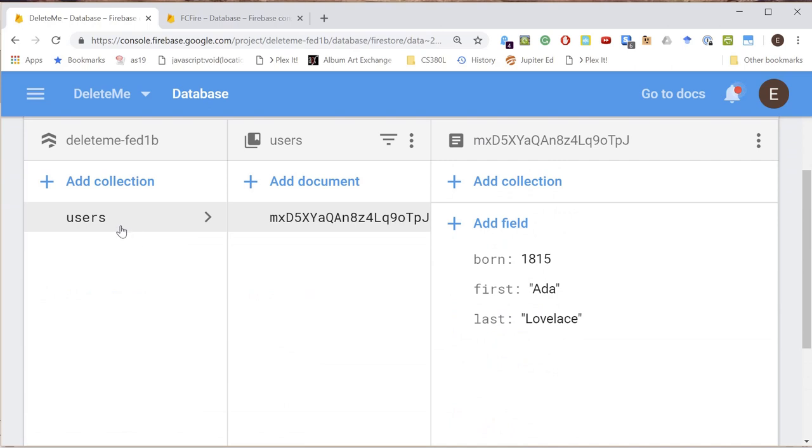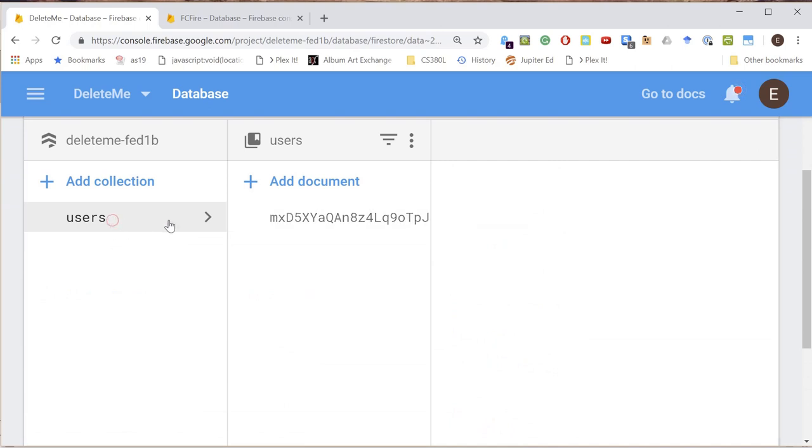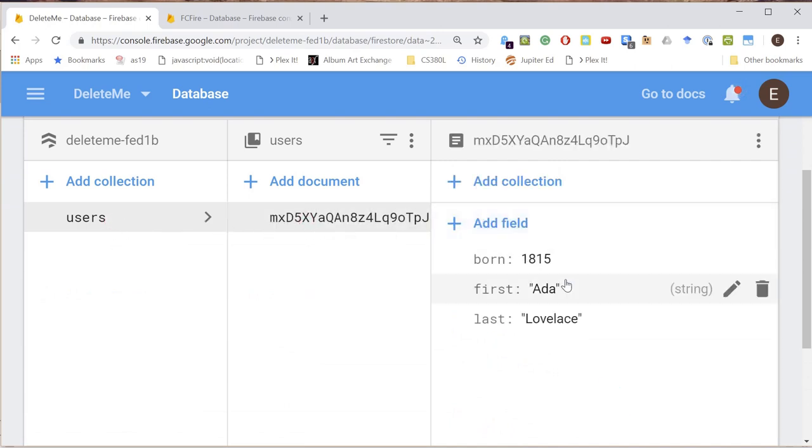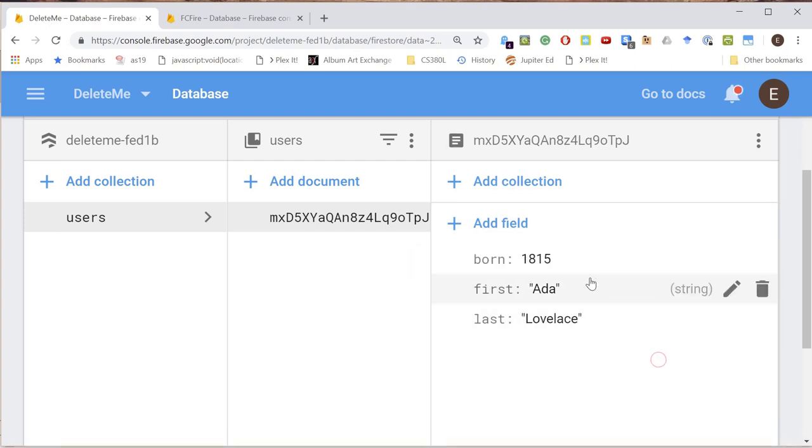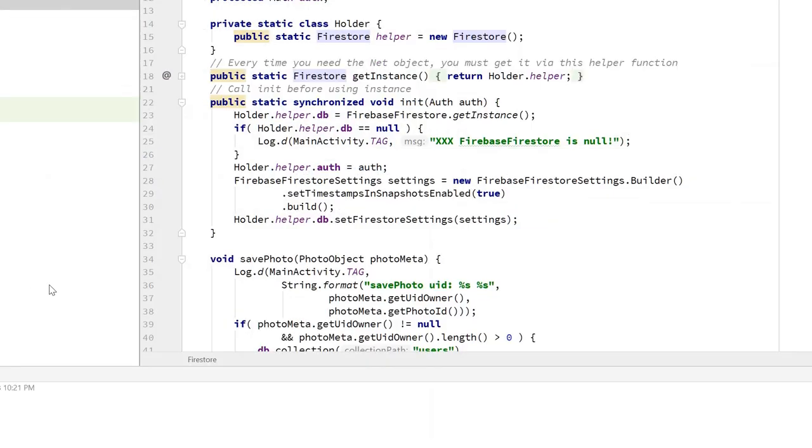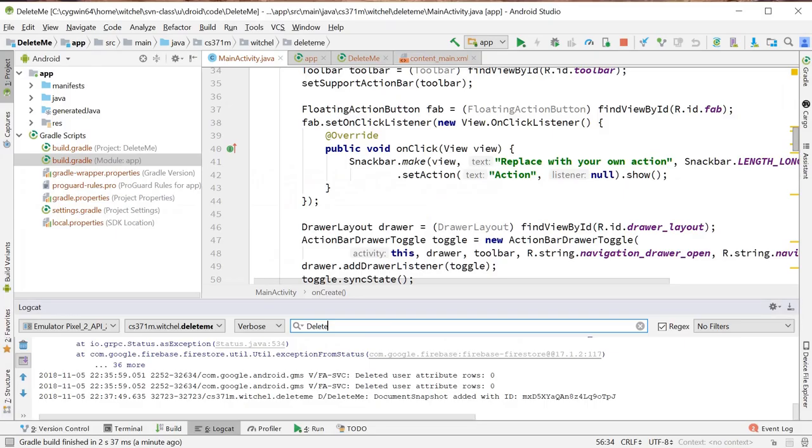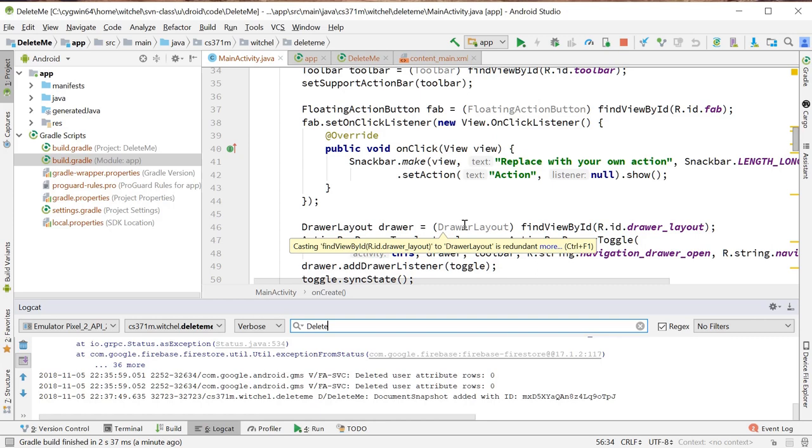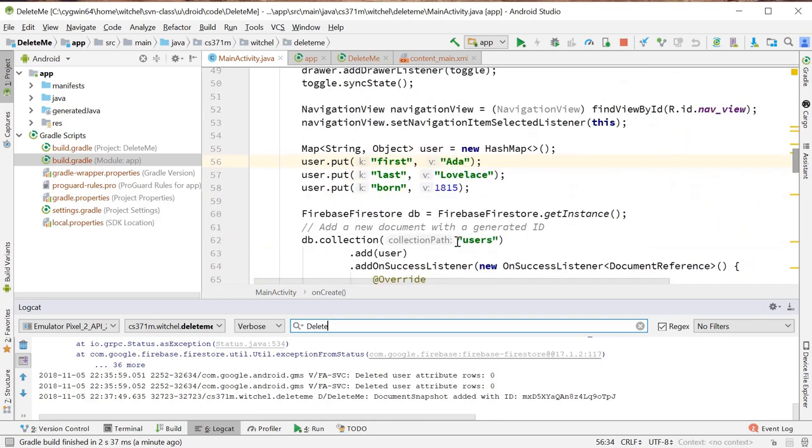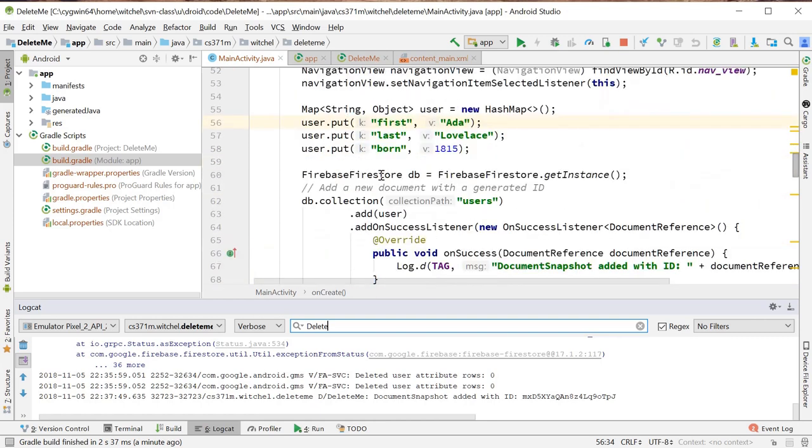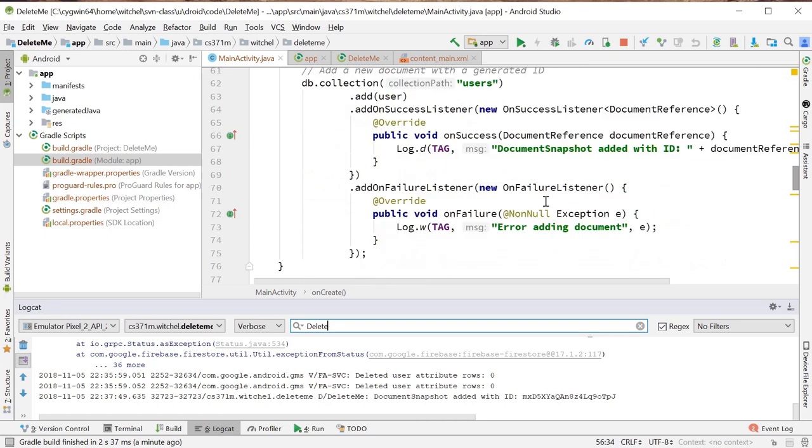So we added a collection users. We added a document and we added this data from the map: born number 1815. This code is just copied directly out of the assistant.